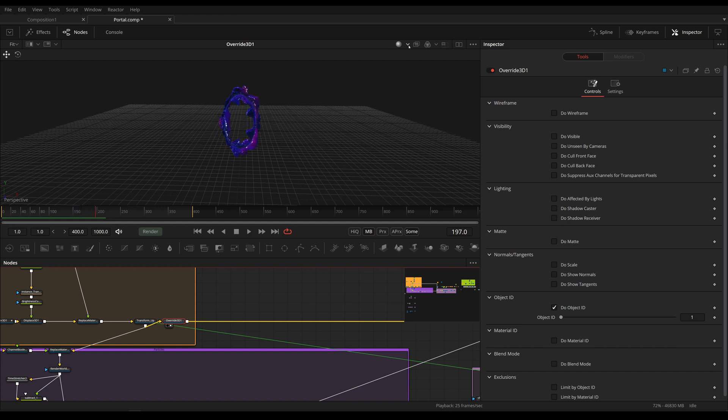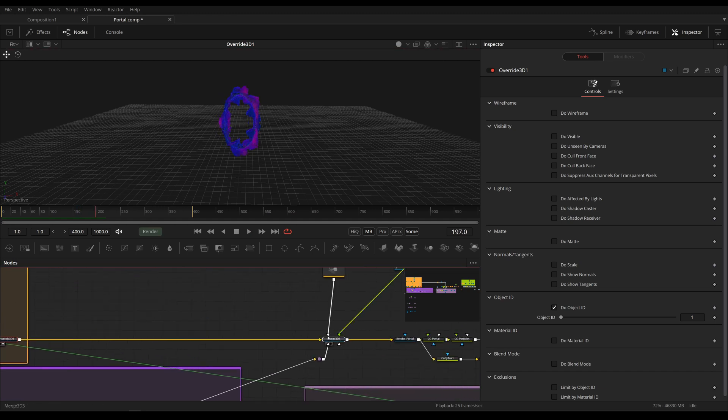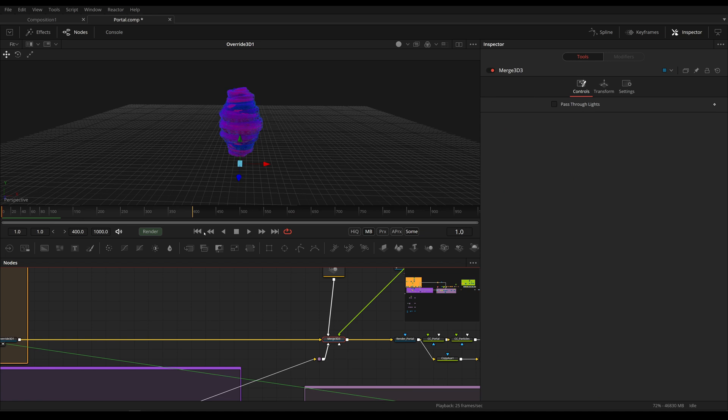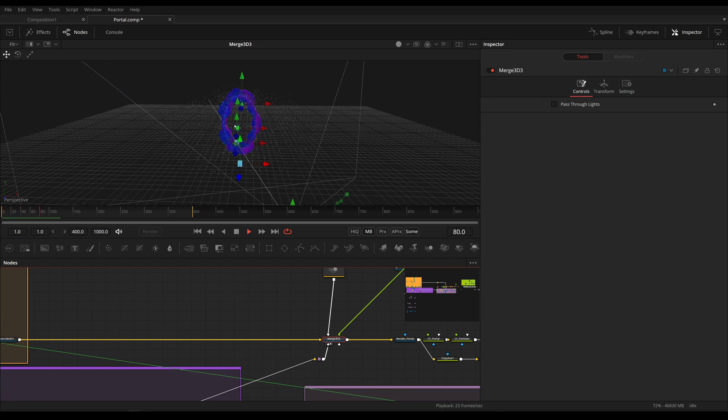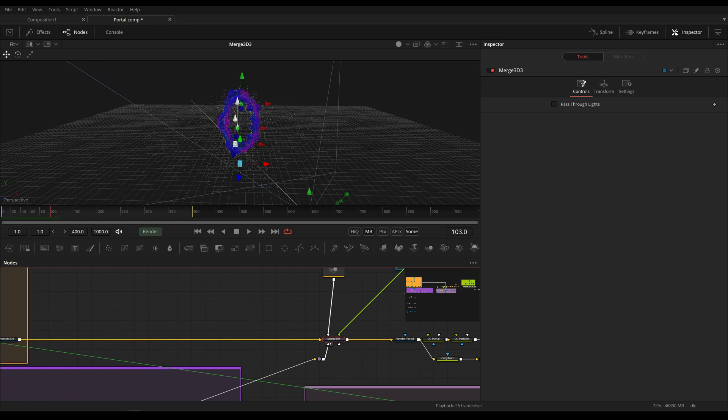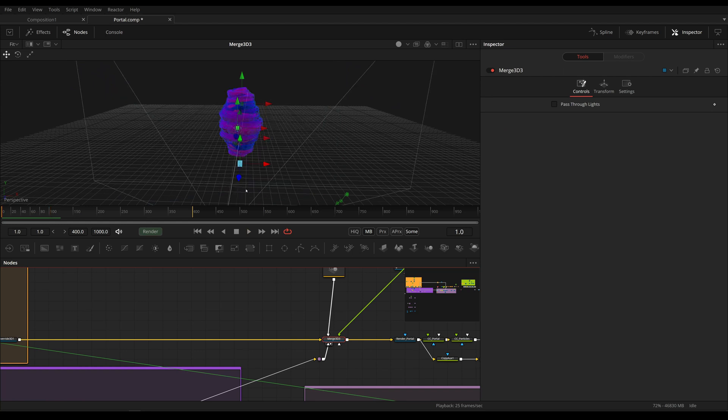More specifically we are going to be talking about the particles that are being spawned on our portal and the way that the velocity is transferred so that they get pushed outwards when the portal is spinning.